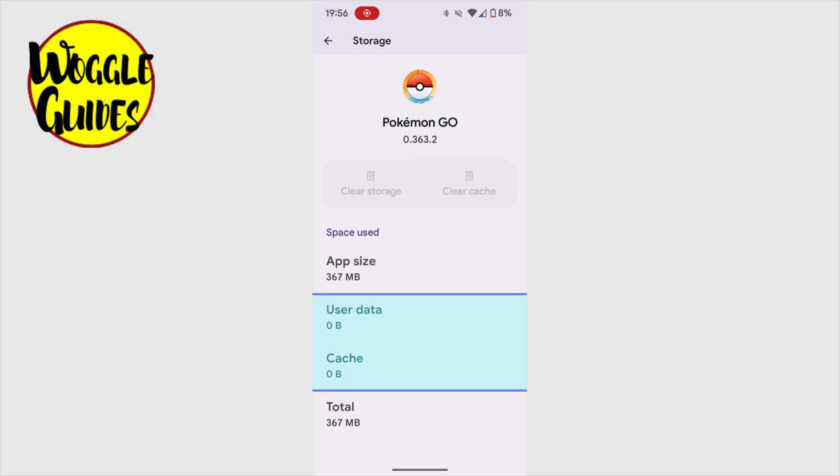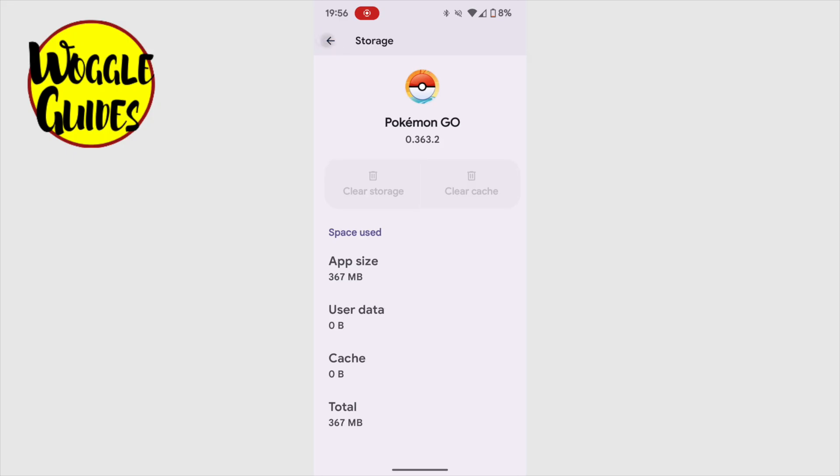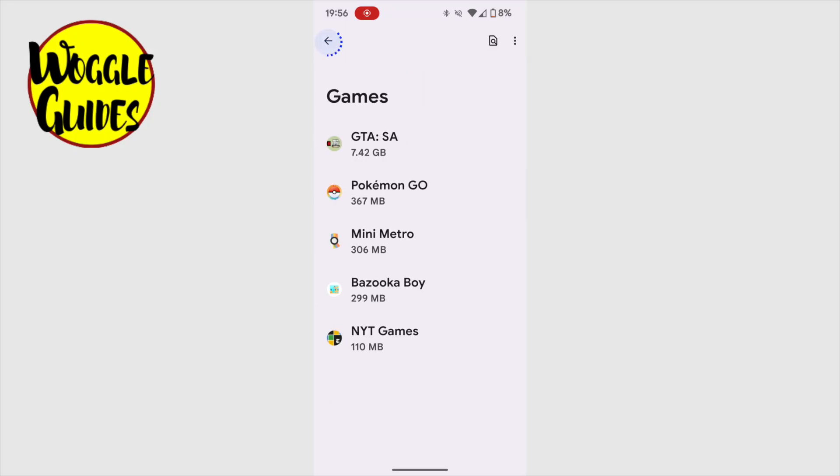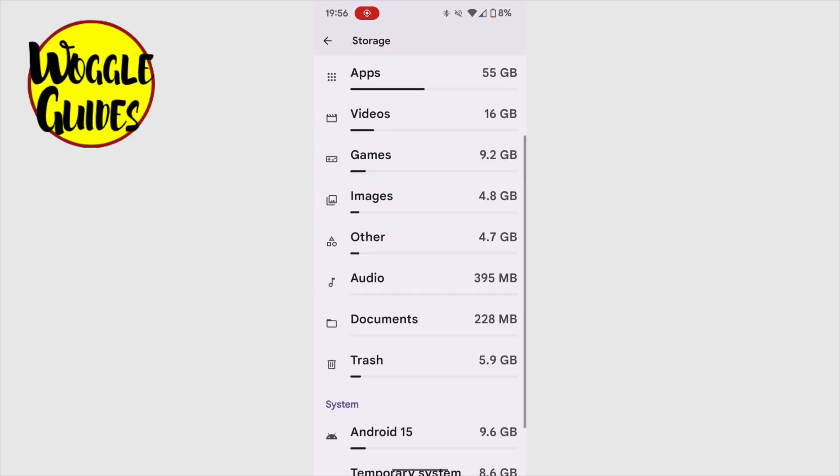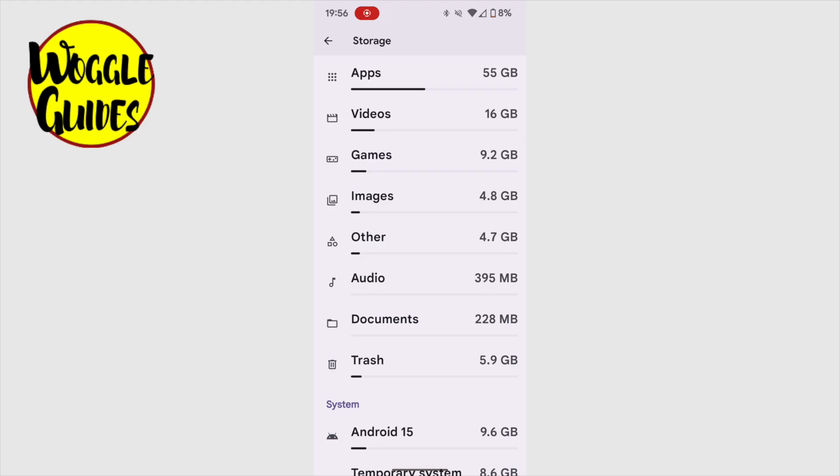And that's pretty much all you need to know to increase the amount of storage available on your phone. As promised though, let's now return one last time to the storage menu to take a look at the trash folder we talked about earlier.